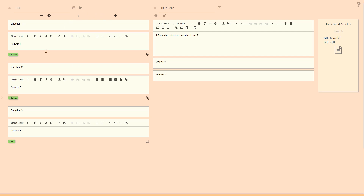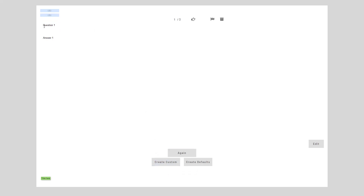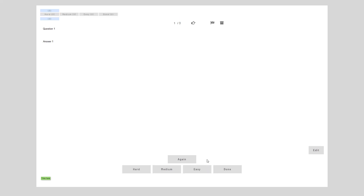If you want to review these questions, one way is this play button here. Once you click it, they are loaded into the self-testing sub-app where you are asked the question. You would click 'answer' and then the answer is shown. If you haven't created any difficulty options you can create defaults by clicking here — the defaults are hard, medium, easy, and done.